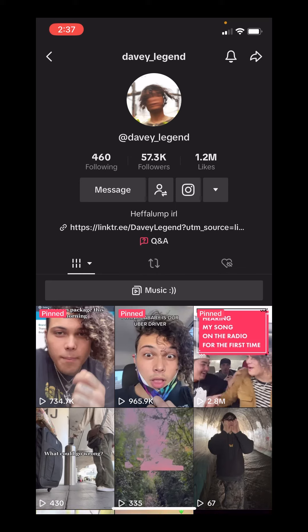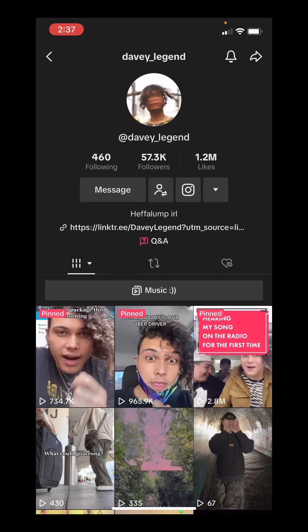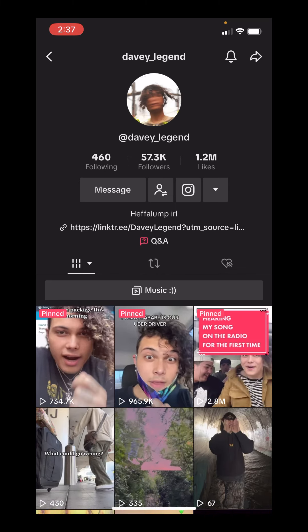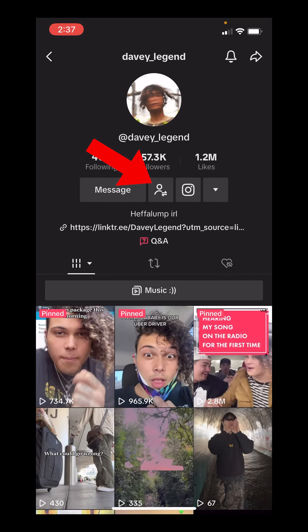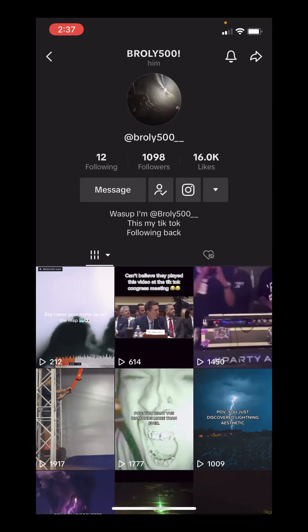Another way to tell that somebody is your friend on TikTok — if you go to that person's profile, they're going to have this icon, which means you both are following each other. If you aren't friends and you're only following them and they're not following you back, it's going to have this other icon. That is how you unfollow everyone on TikTok except your friends.